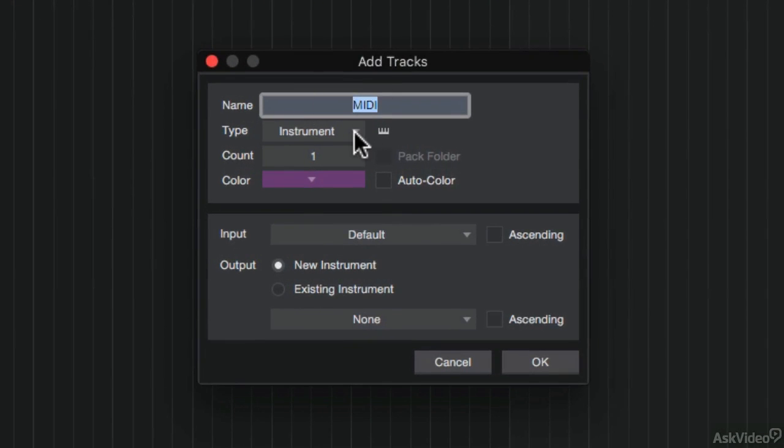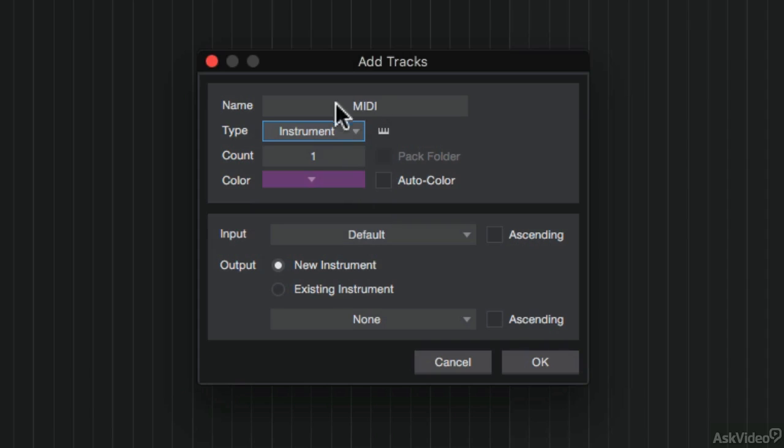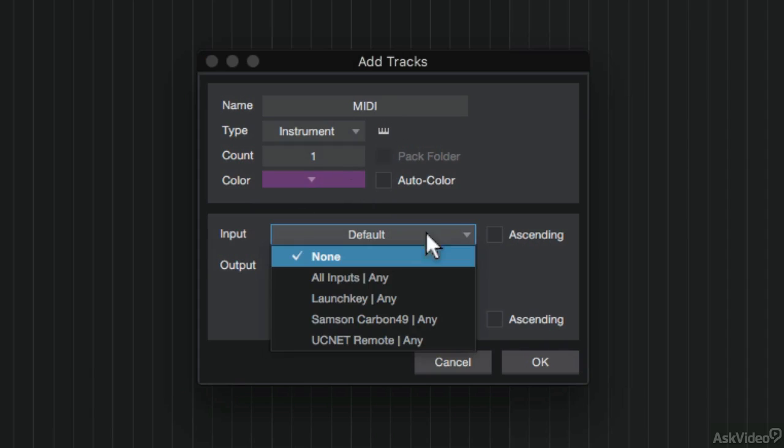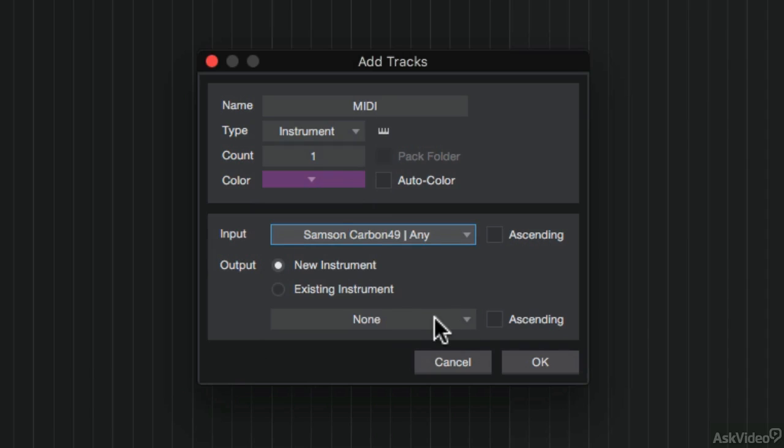Under the Input section, this is where I can choose my keyboard device. Here is my Samson Carbon 49 key. Down here I can choose to add an instrument to this instrument track.